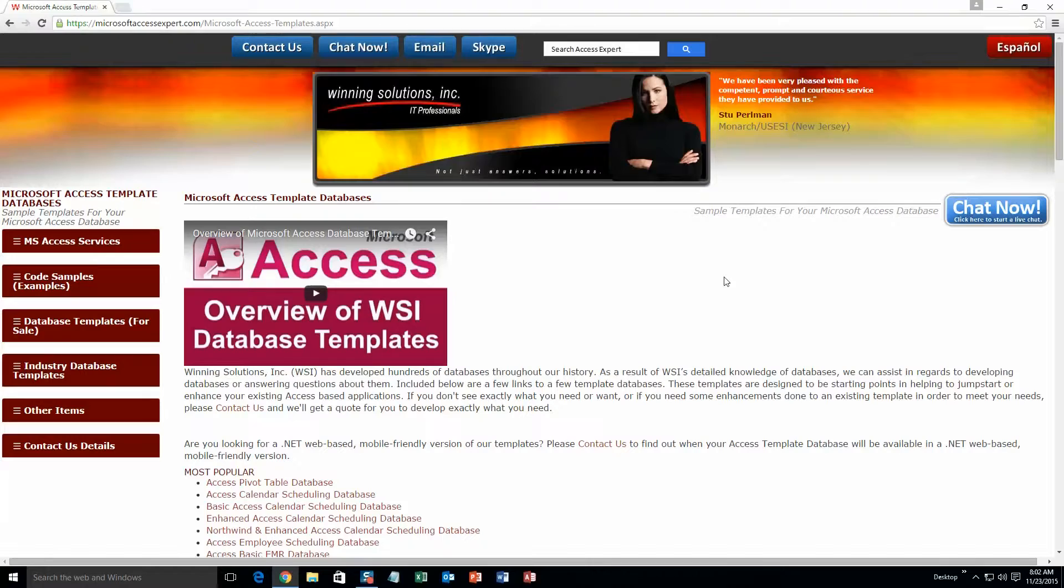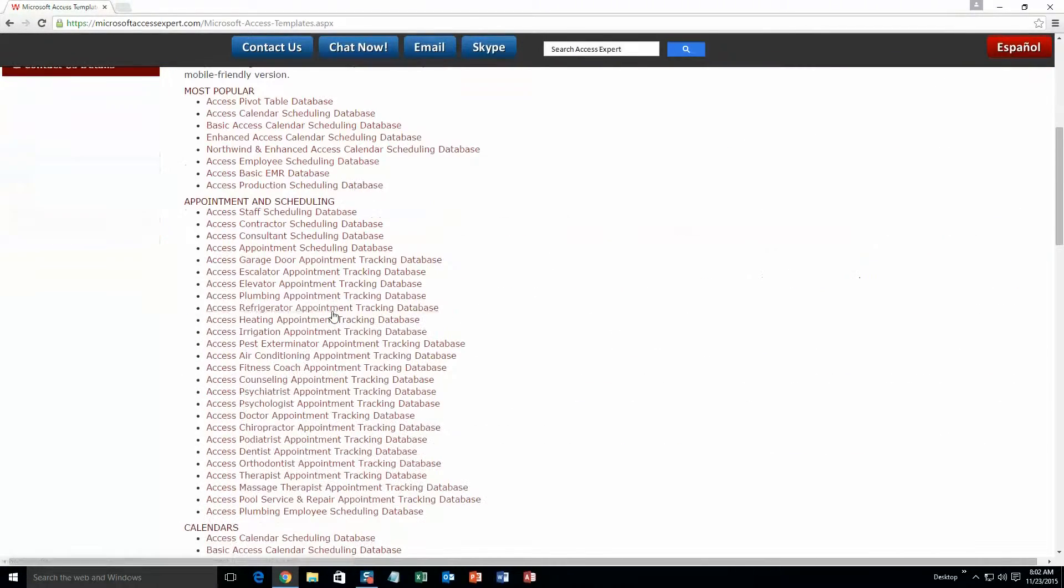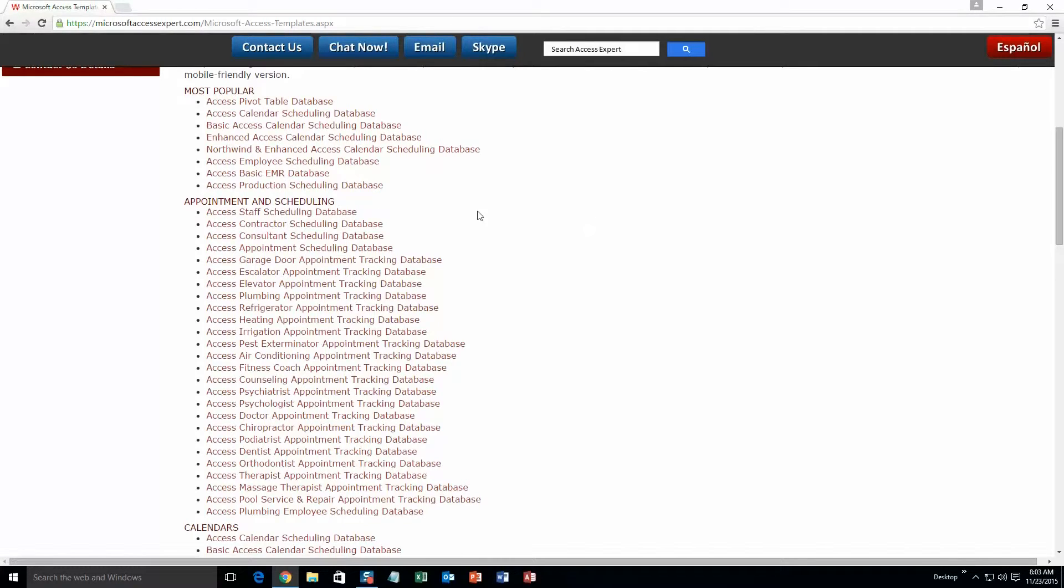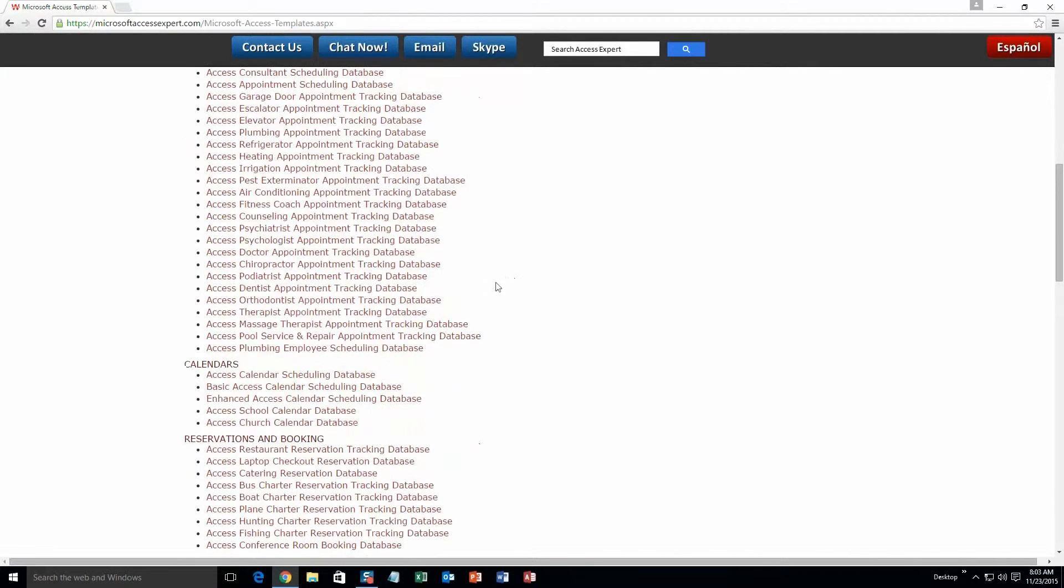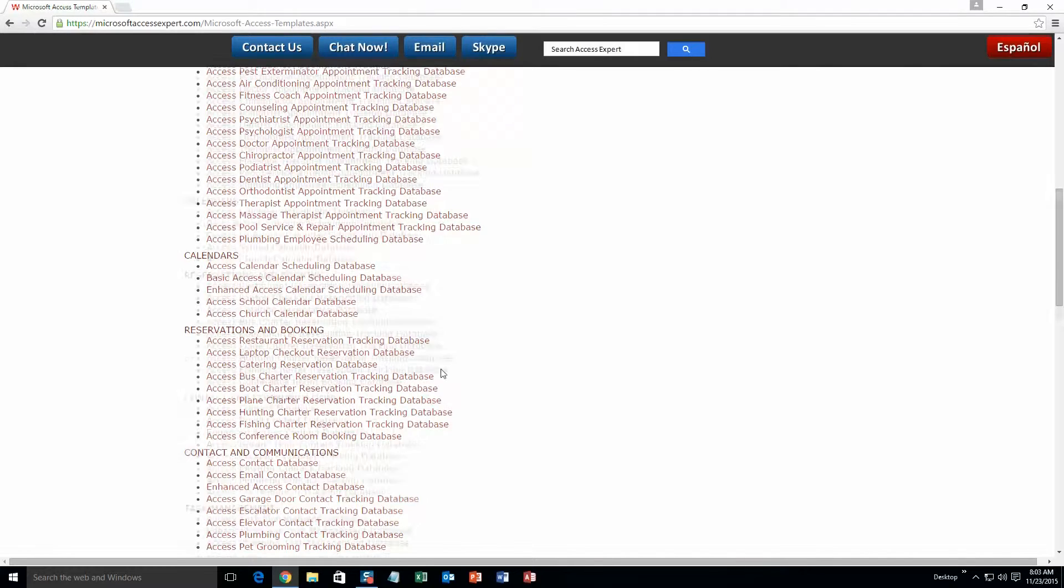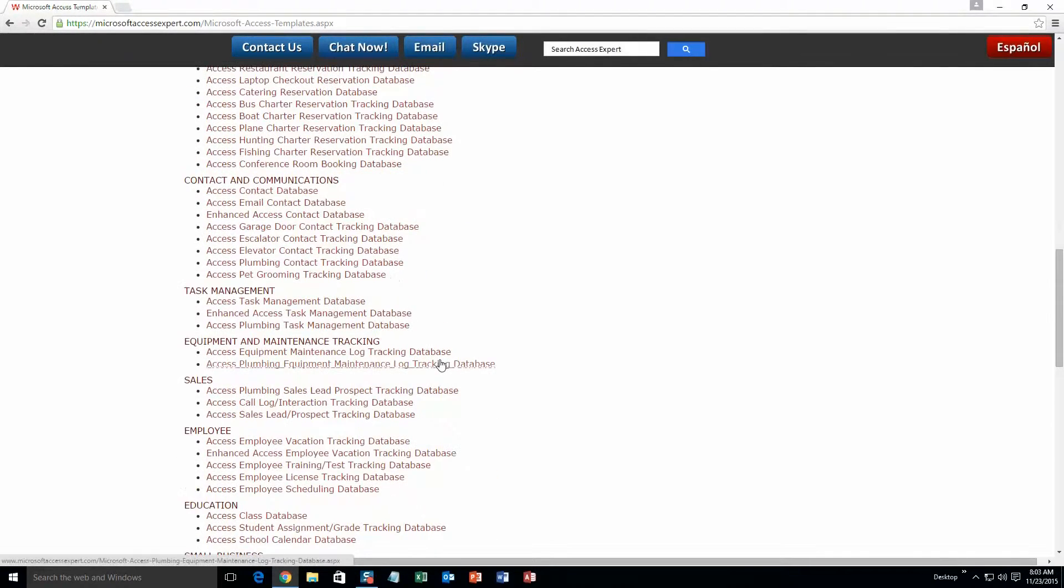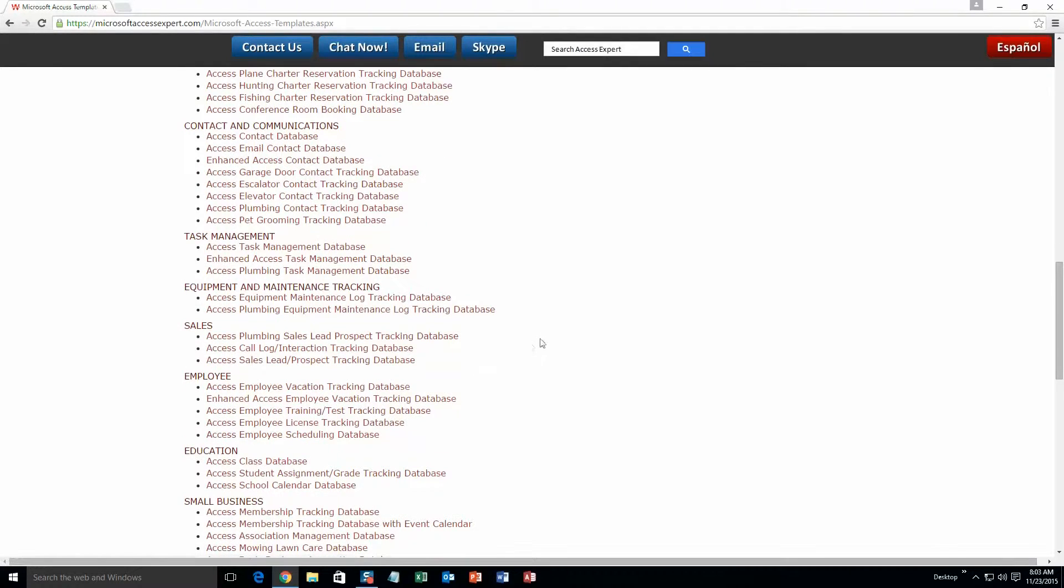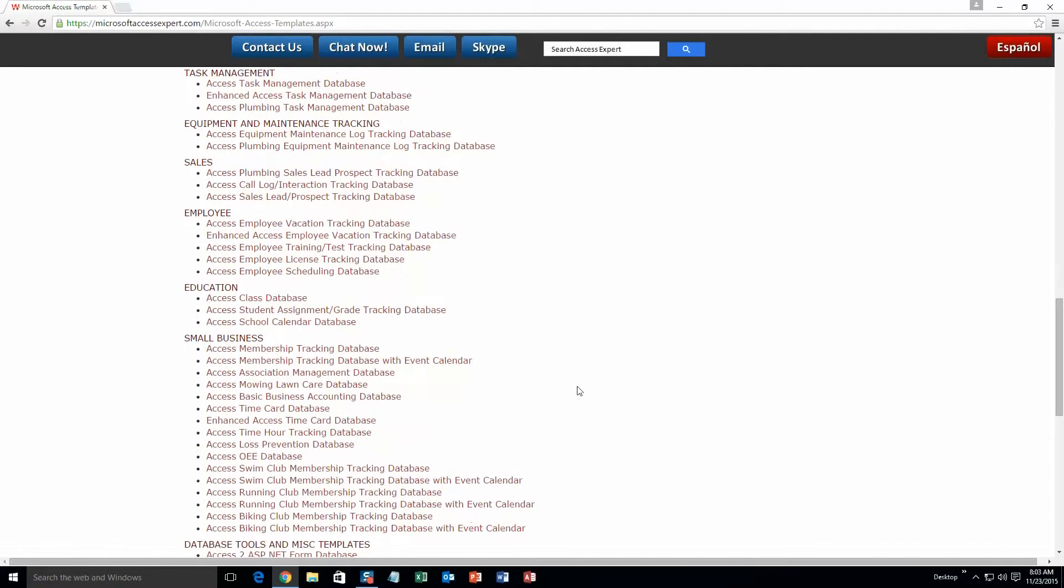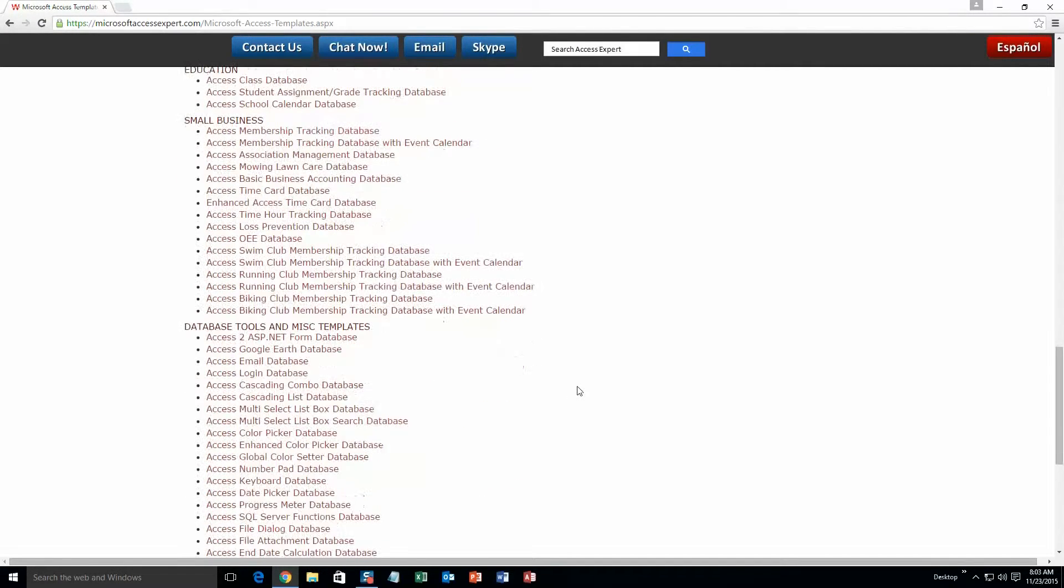The different categories that we currently have are Our most popular ones, Appointment and Scheduling Databases, Calendars Databases, Reservations and Booking Databases, Contact and Communications Databases, Task Management Databases, Equipment and Maintenance Tracking Databases, Sales Databases, Employee Databases, Education Databases, Small Business Databases, and last but not least Database Tools and Miscellaneous Templates.